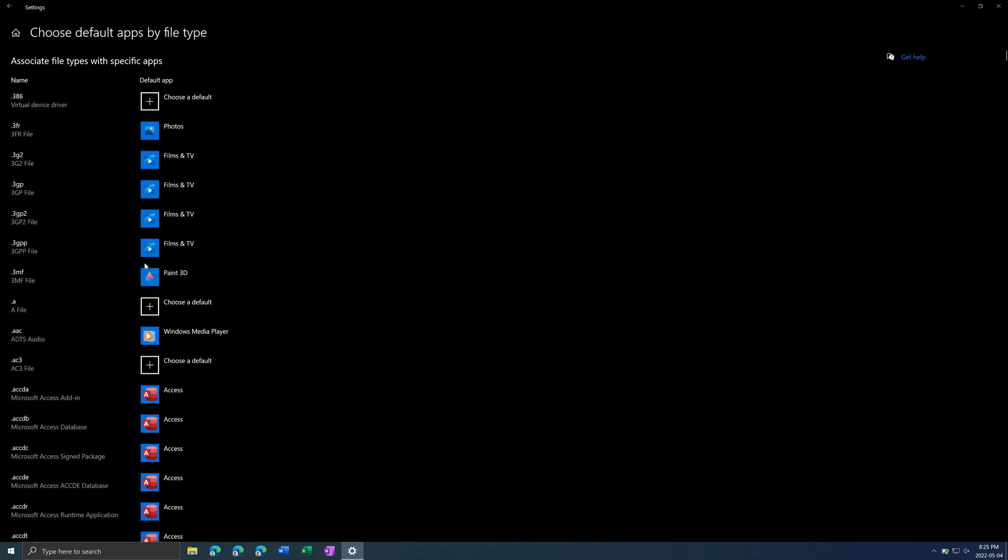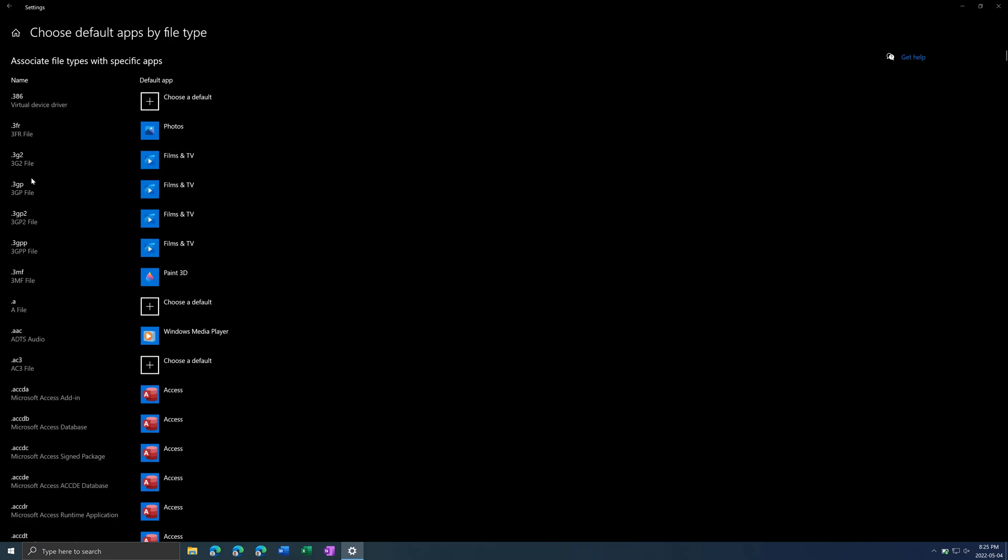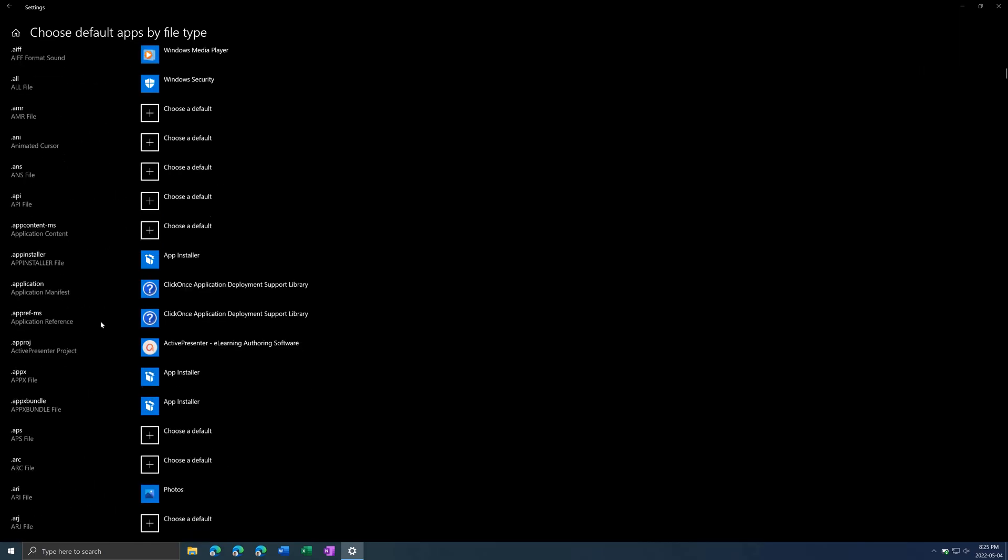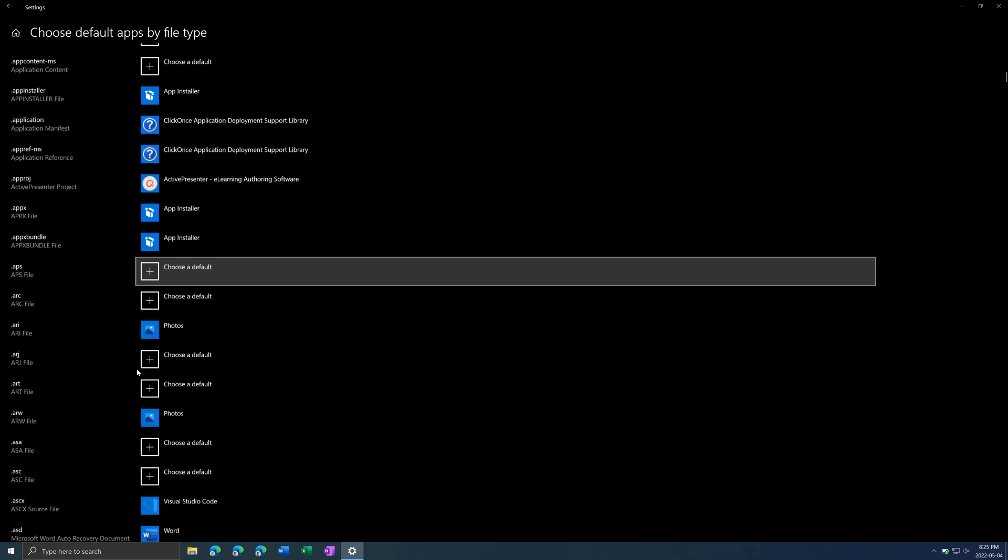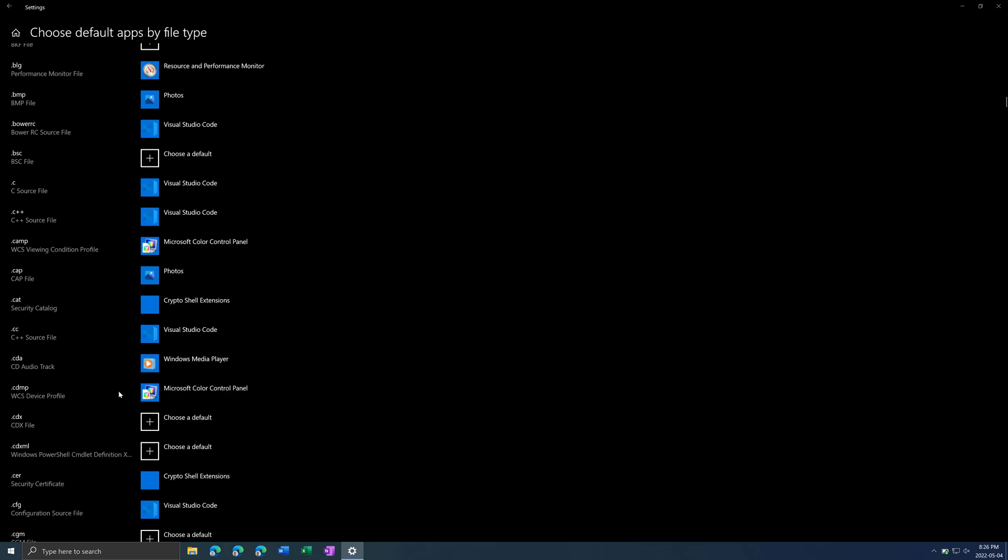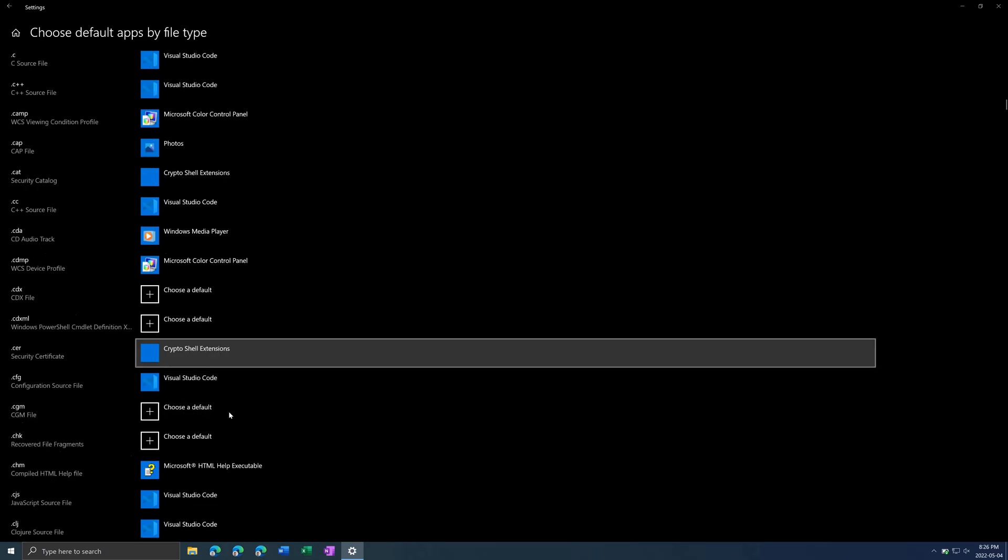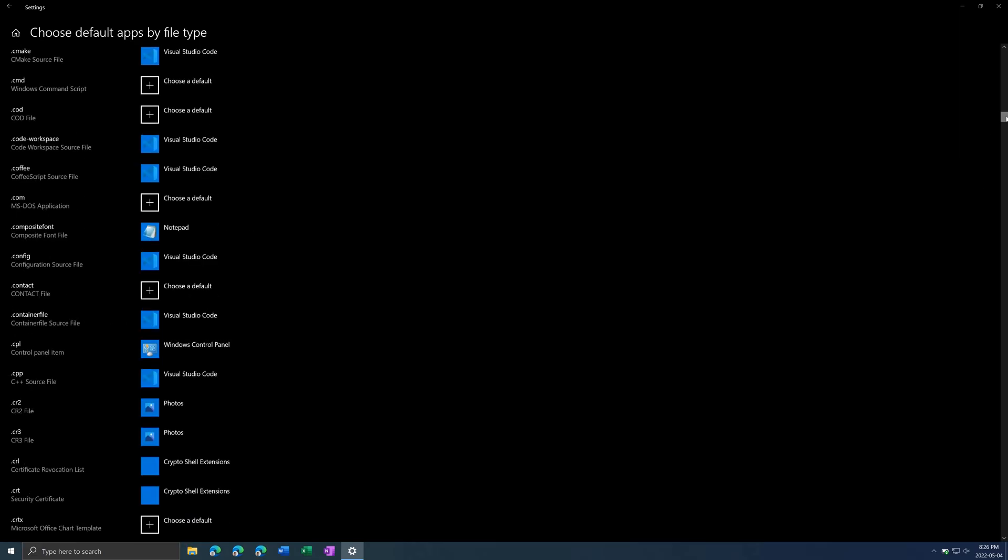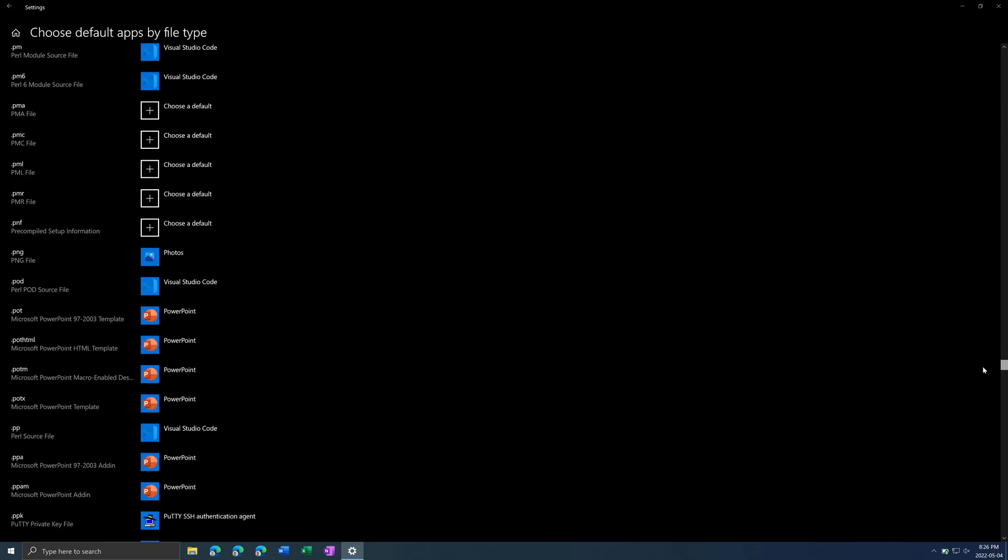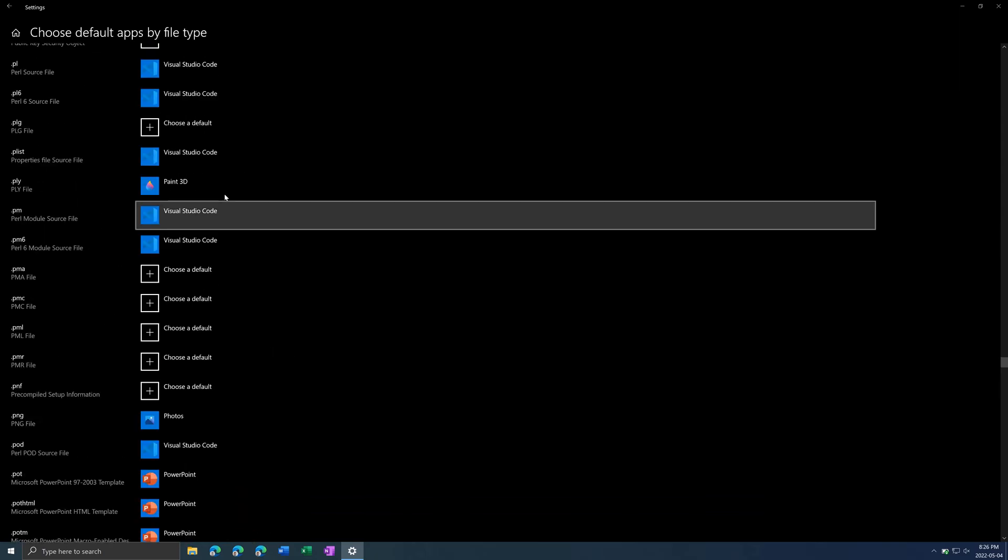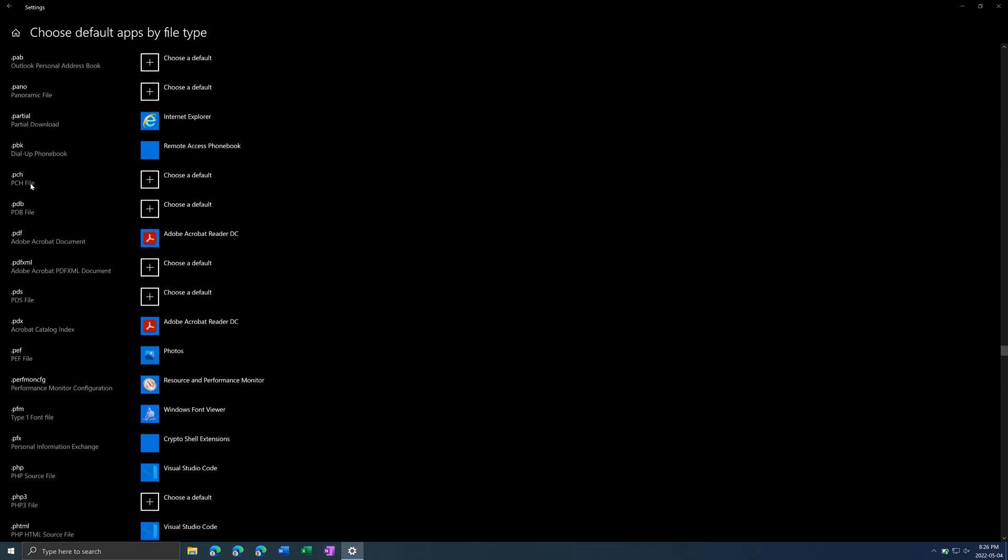So here are all the file types in alphabetical order. A lot of these you probably haven't even heard of. But if we scroll down. Let's do PDF again. Just for simplicity.